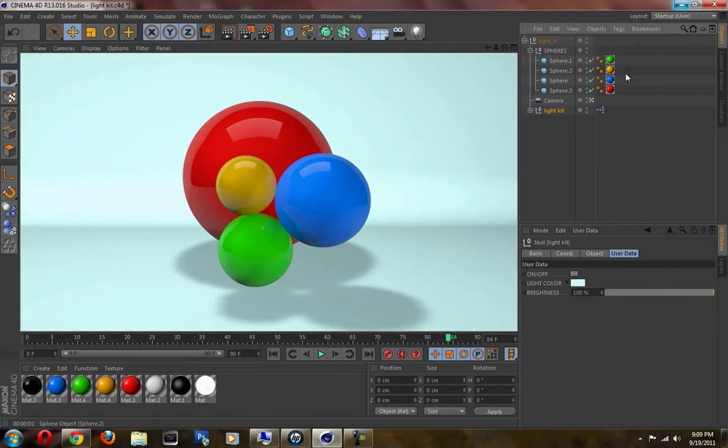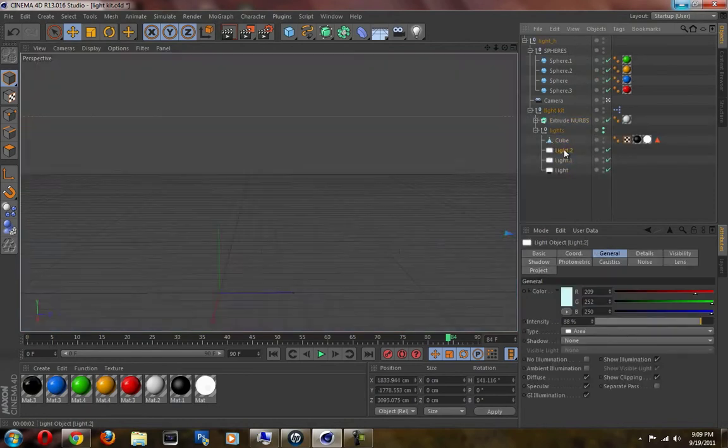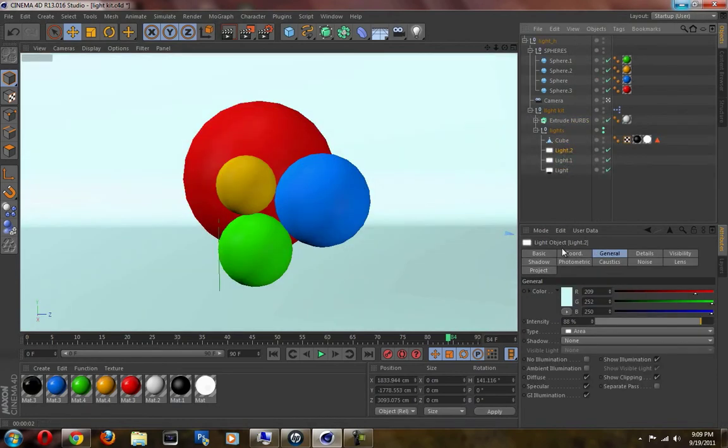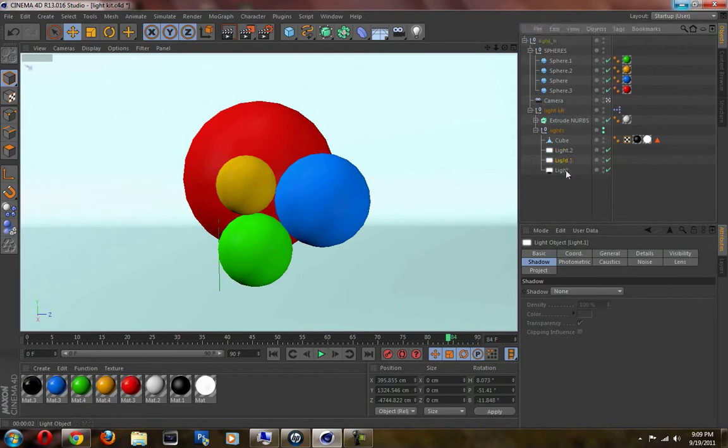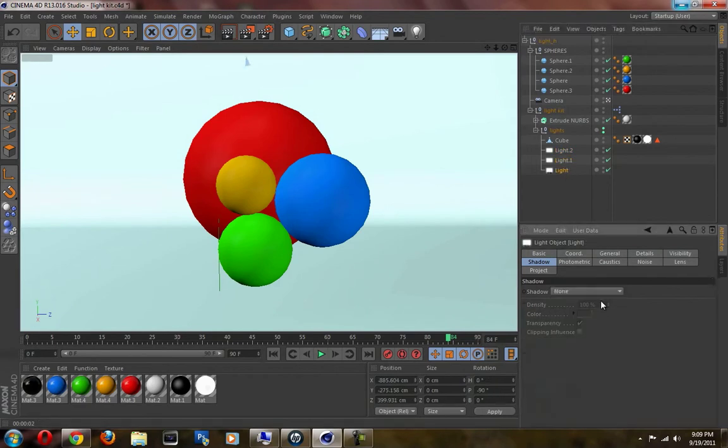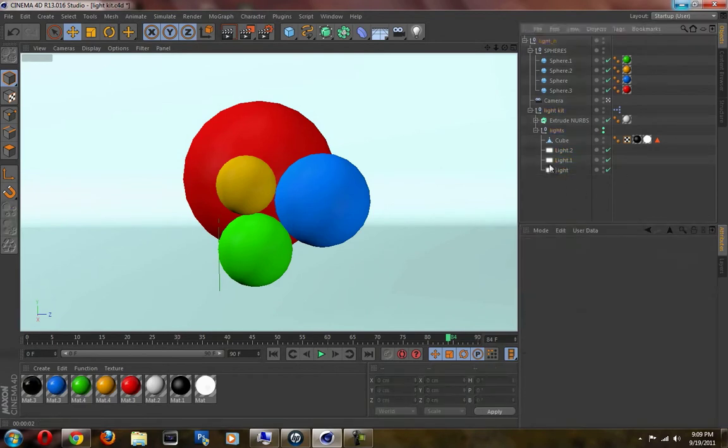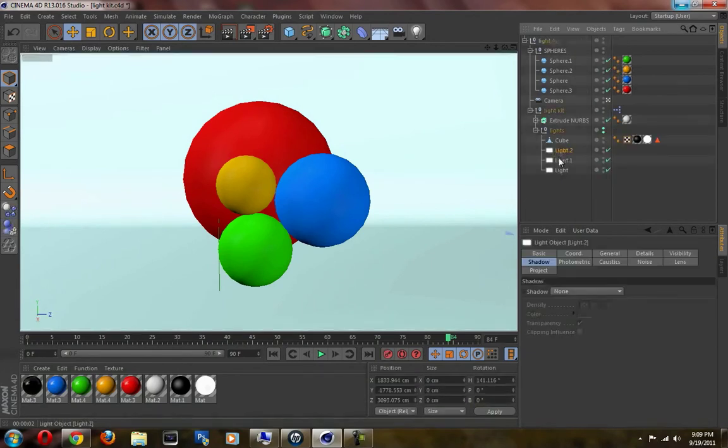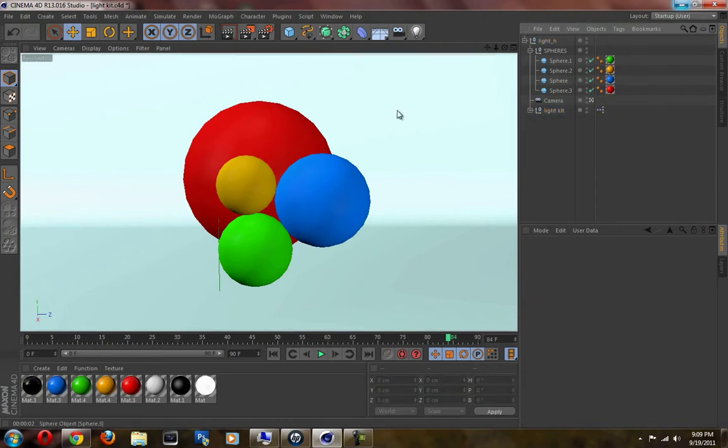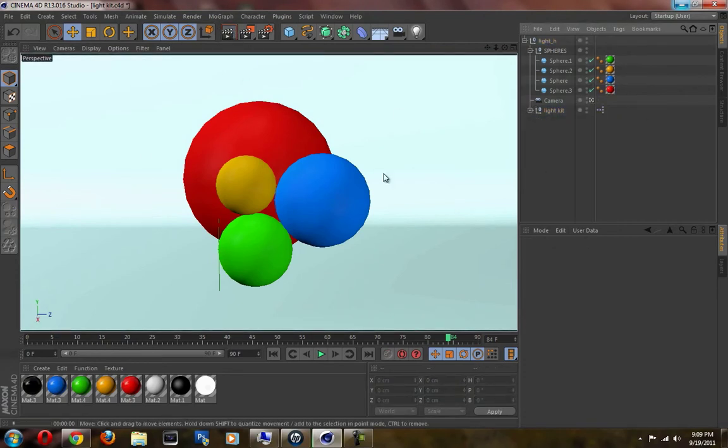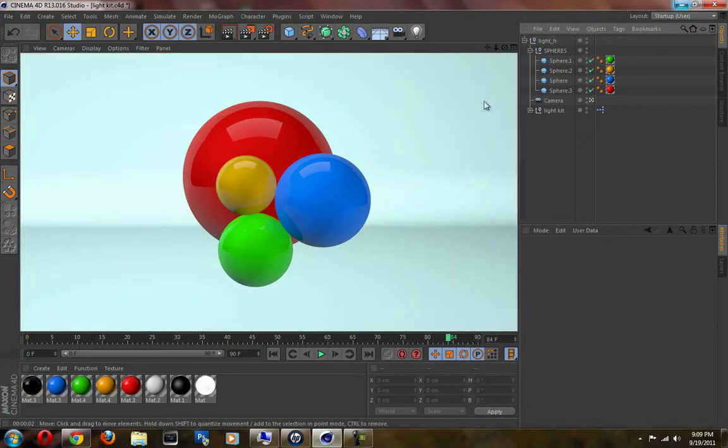You know what, let me turn the shadows off actually. Which one has the shadows on? I believe it's this one. Shadow maps, none. Yeah, you can turn the shadows on different lights. One is to the right, one is to the left, and one is dead above. And I'm doing this render just to show you the benefit of my light kit.